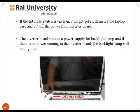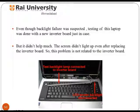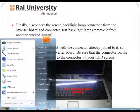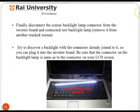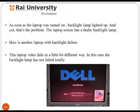Cut off power from the inverter board to check the lid closed switch. If there is no power coming to the inverter board, the backlight lamp will not light up. If the lid button worked properly and did not get stuck inside the case, and the image was not bright with a pinkish tone, this indicates a problem with the backlight lamp, not the inverter board. Testing was done with a new inverter board just in case. Disconnect the screen backlight lamp connector from the inverter board and connect a test backlight lamp, ensuring the connector matches your LCD screen. This confirmed the laptop screen has a faulty backlight lamp.